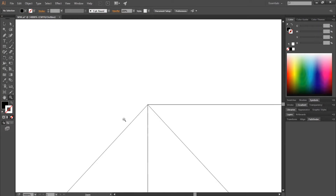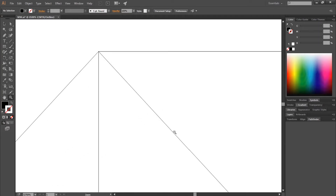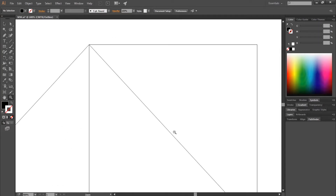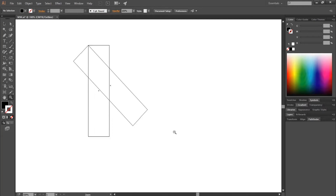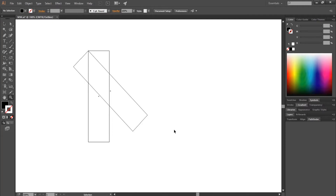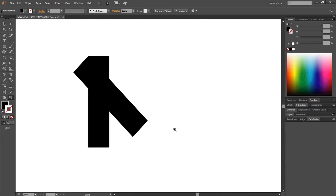Then zoom out. Ctrl Y to go out of outline view.